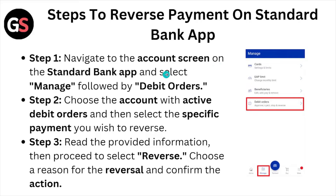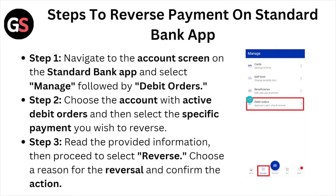Step 1: Navigate to the account screen on the Standard Bank app and select Manage, followed by Debit Orders. Step 2: Choose the account with active debit orders, and then select the specific payment you wish to reverse.